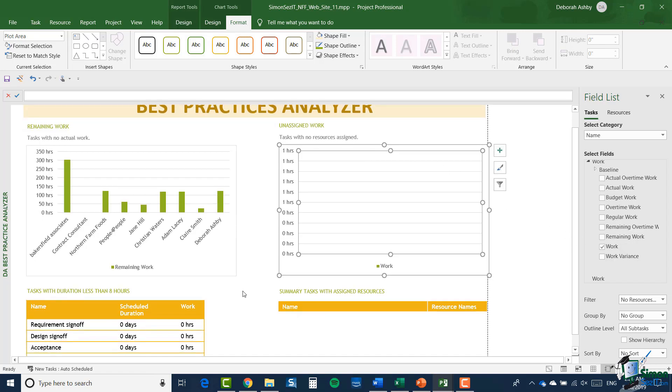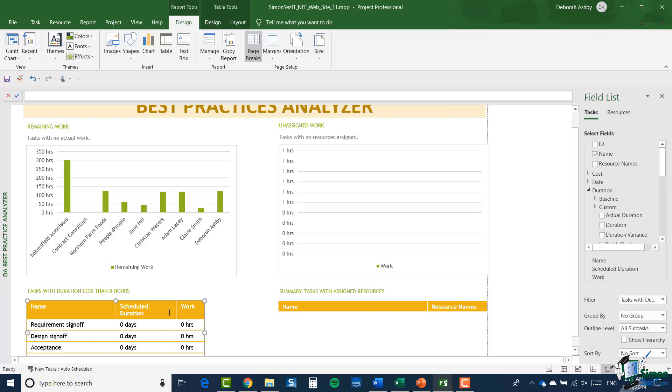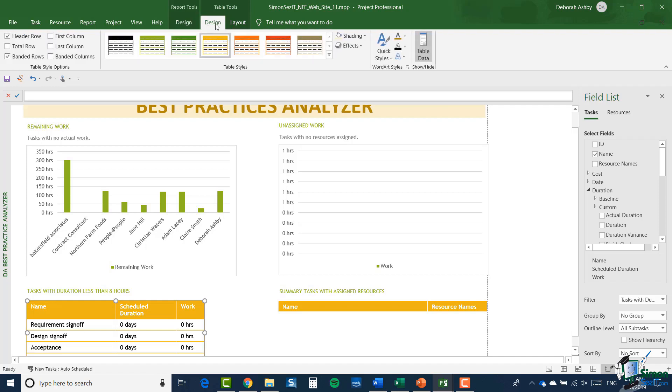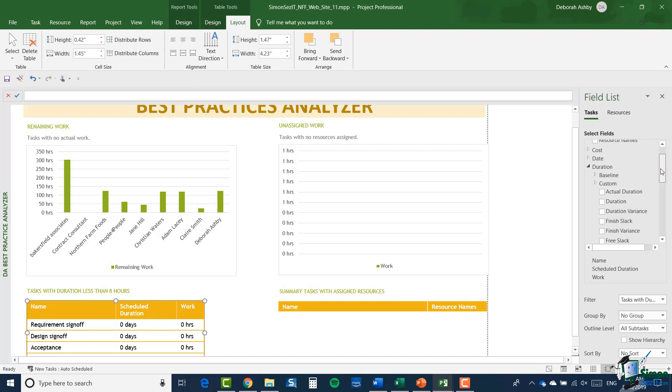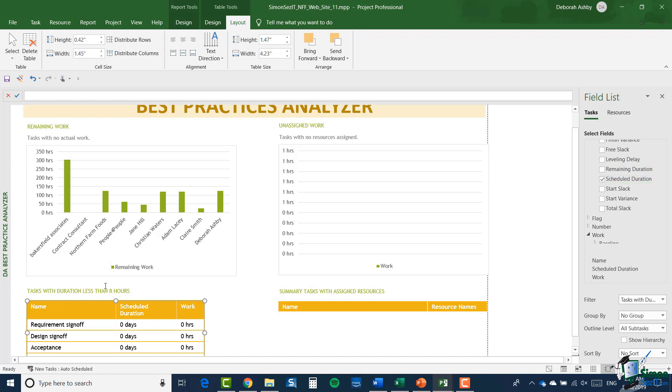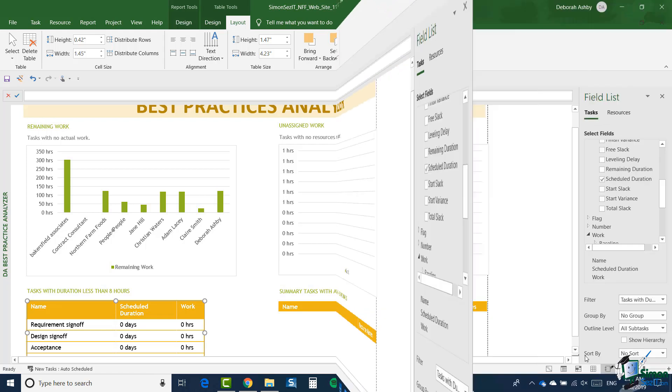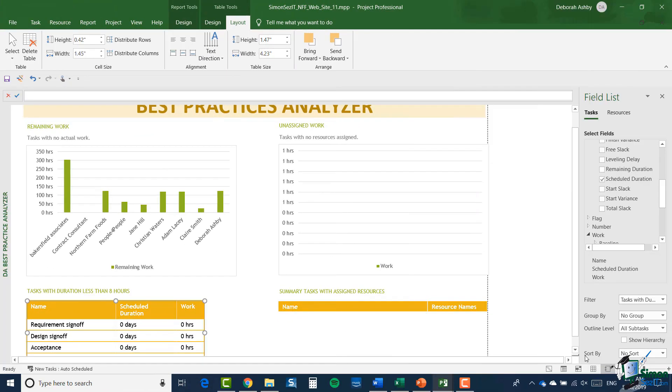Now in the lowest part of the report, we actually have a couple of tables. If I click on the tables instead of charts, you'll see that I again get a contextual ribbon called Table Tools with two sub-ribbons, design and layout, which allows me to control every element of the table. Again, on the right I have a field list where I can choose task fields or resource fields. Again, currently if I look down, I can see that I currently have scheduled duration selected, and that's what's displaying in my table.